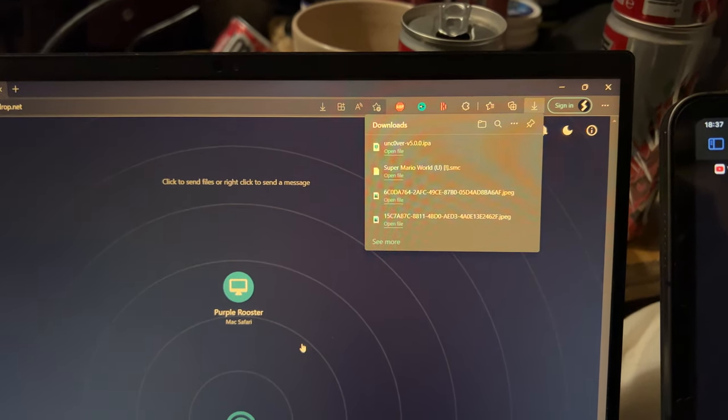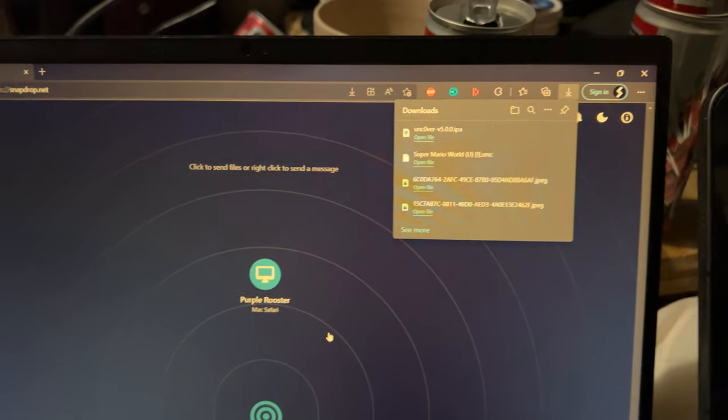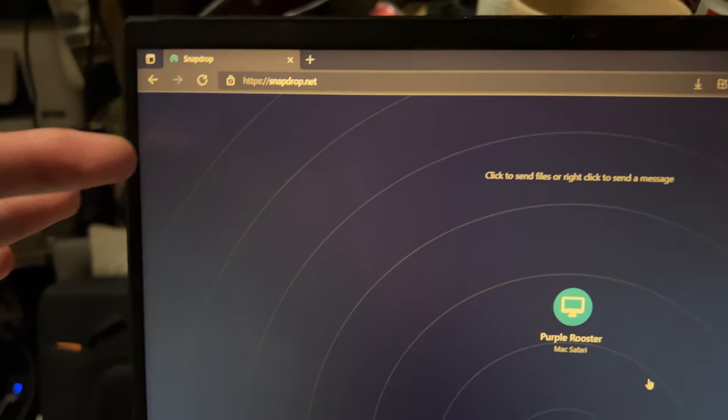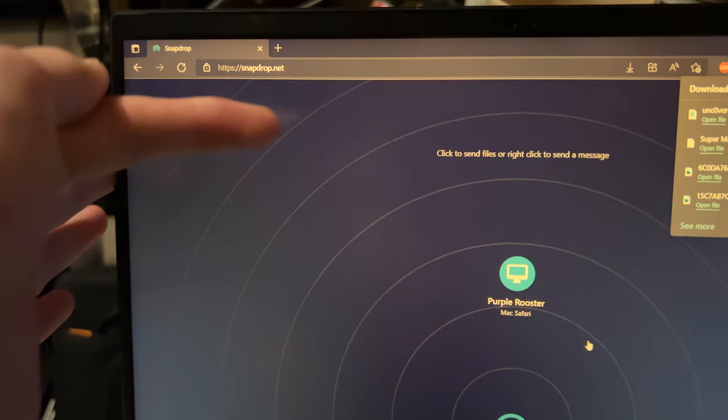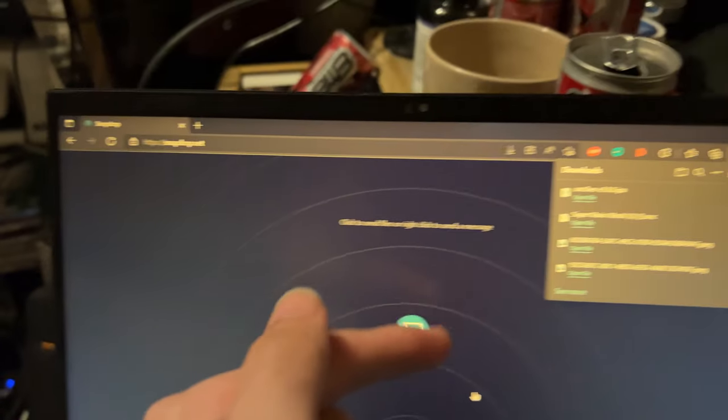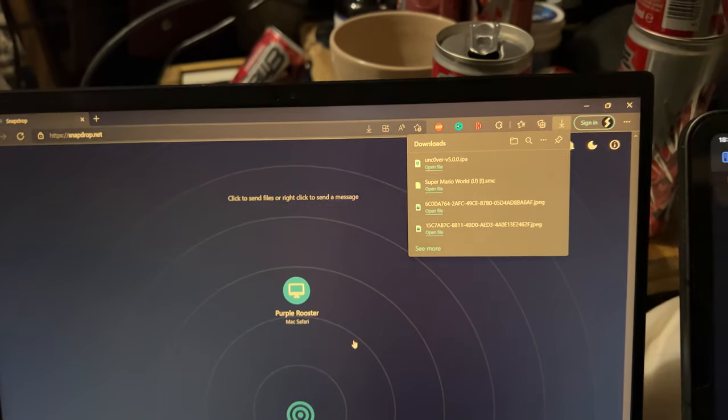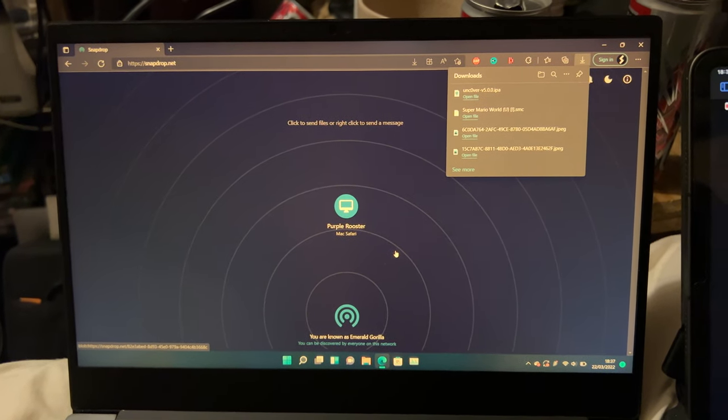If you're doing this for the very first time, and you're transferring multiple files, you will receive a message saying, snapdrop.net wants to download multiple files. Make sure you click on allow, and then all the files will download without any fail.